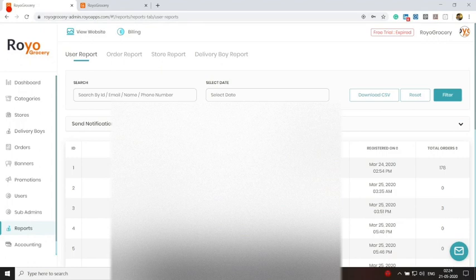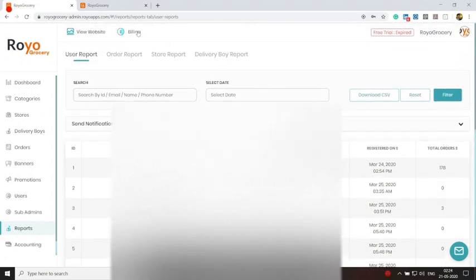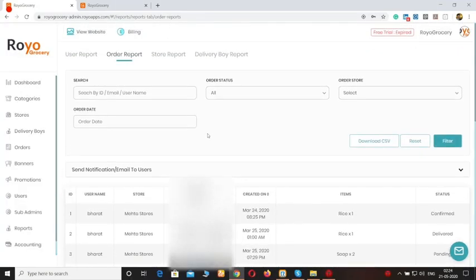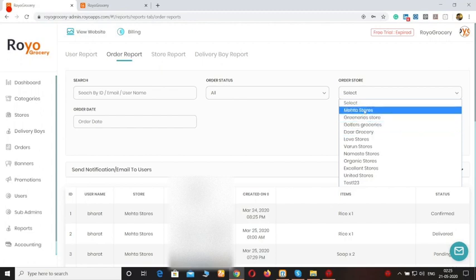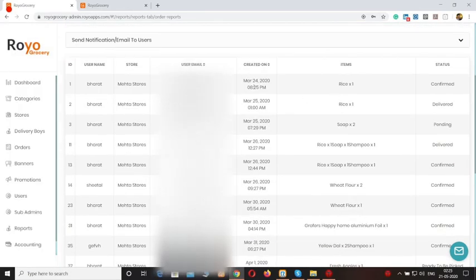Moving forward to the reports. Here you can see all the user report, order report, store report, and delivery boy report. We also have filters from which you can pull out data for specific criteria. You can see all of the users and how many orders they have placed on the platform, and you can download a CSV file. Moving forward to the order report — from here you can check how many orders were cancelled or how many were delivered, which can improve the efficiency of your business. You can also see the order report for any specific store by filtering its data.